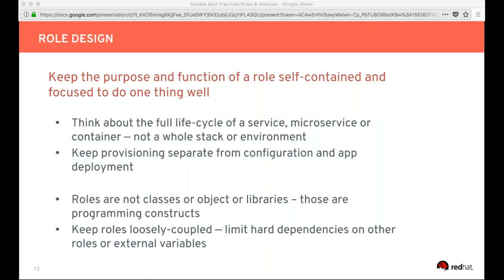Keep roles loosely coupled and limit hard dependencies on other roles and external variables. Where trouble begins is when you create intricate dependencies between roles and variables that become very difficult to manage, develop, debug, and maintain over time. We recommend keeping things as coarse-grained as possible when it comes to your role design.